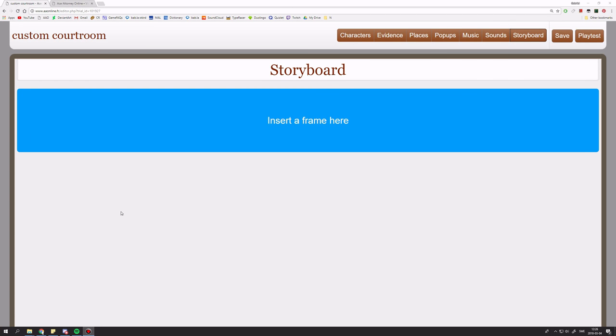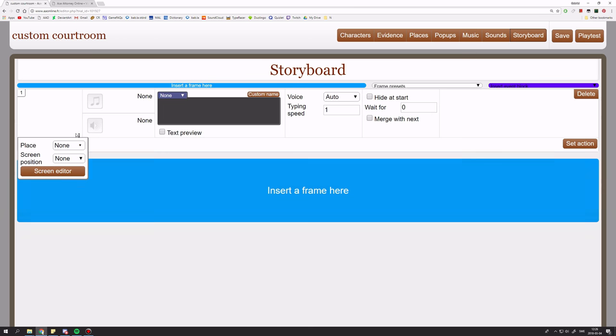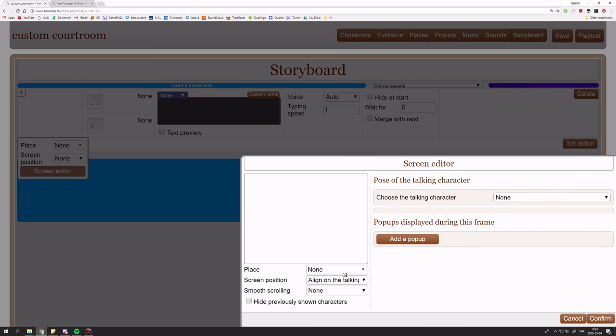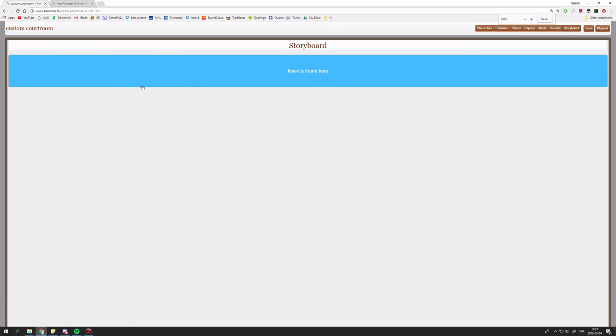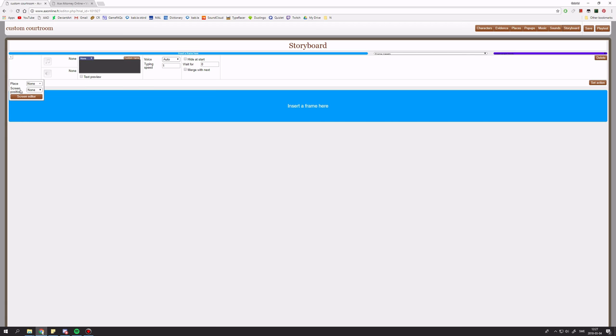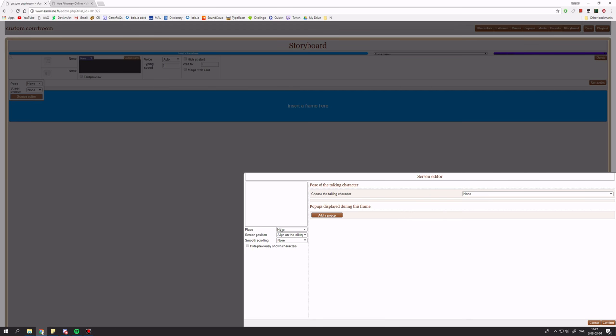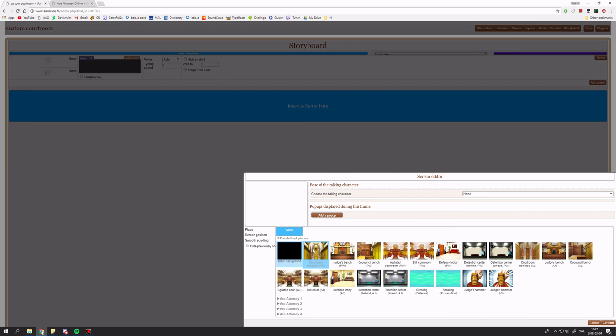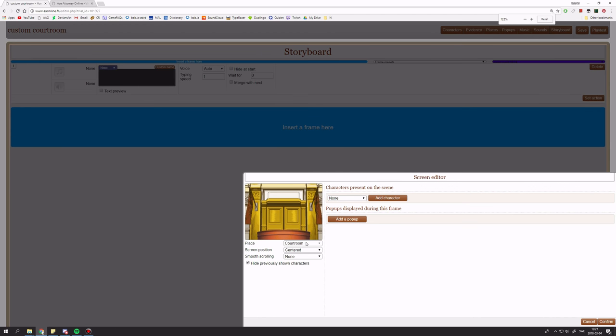Hello, in this video I am going to show you how to create a custom courtroom in Ace Attorney Online. Firstly, I recommend downloading the courtroom benches. You do this by choosing predefined places, courtroom benches.